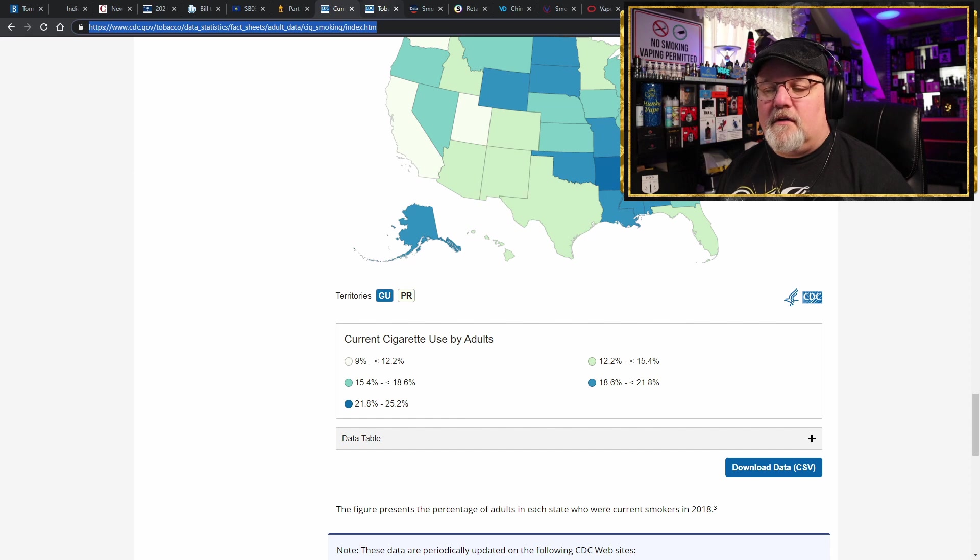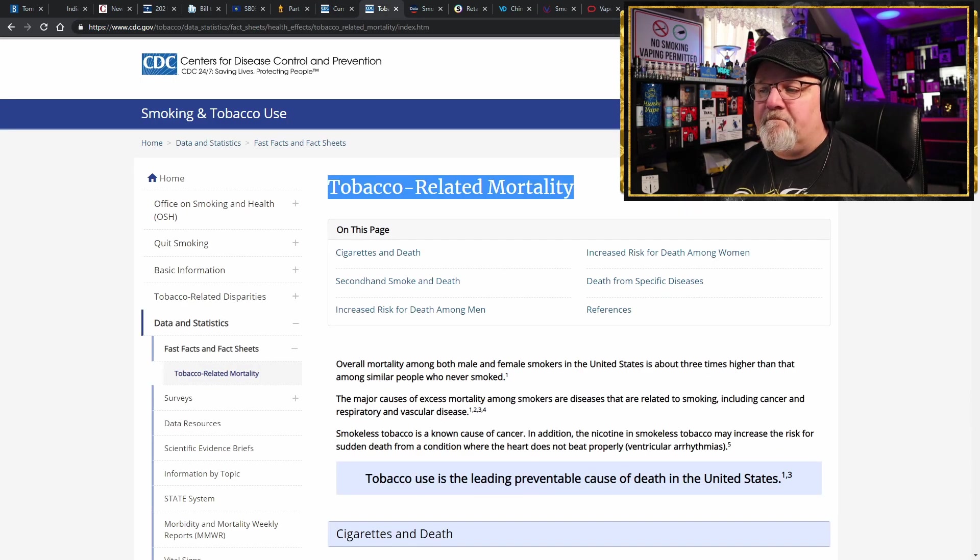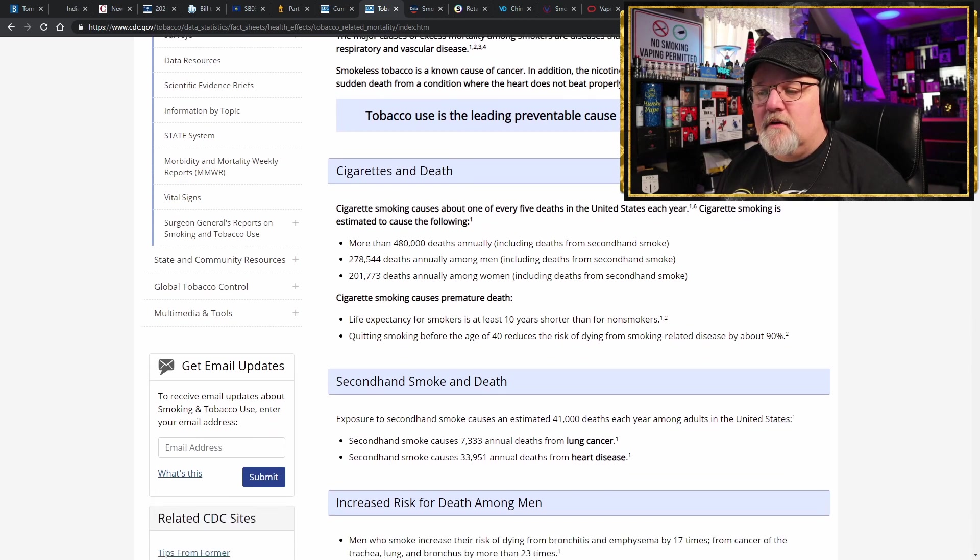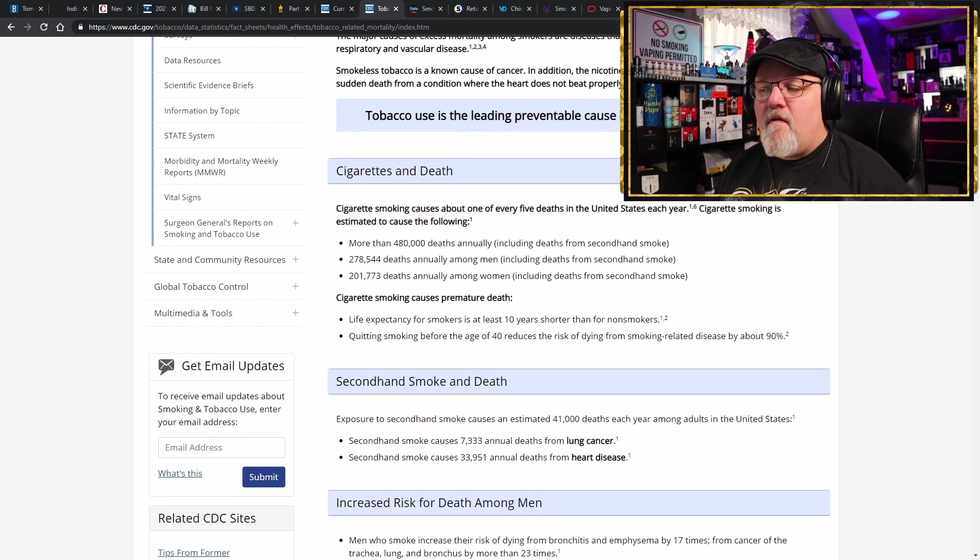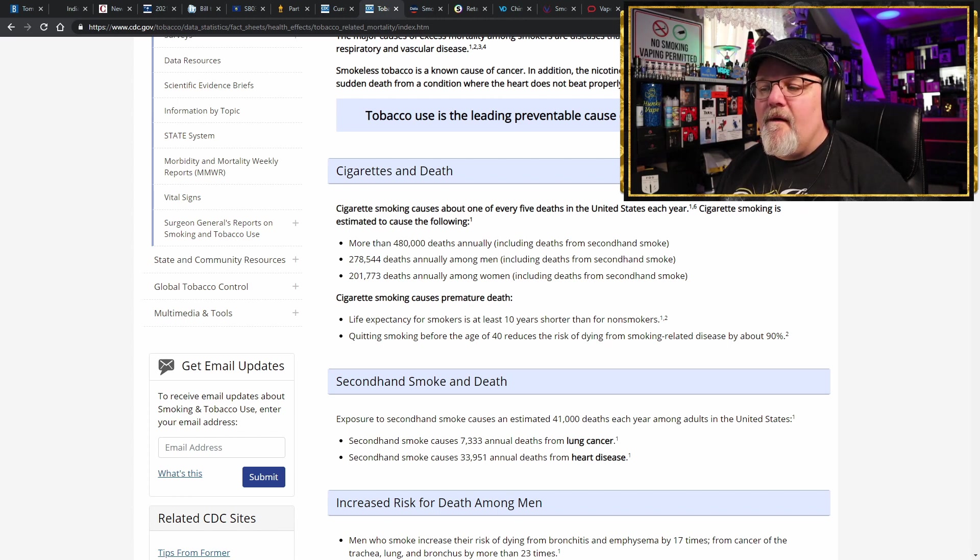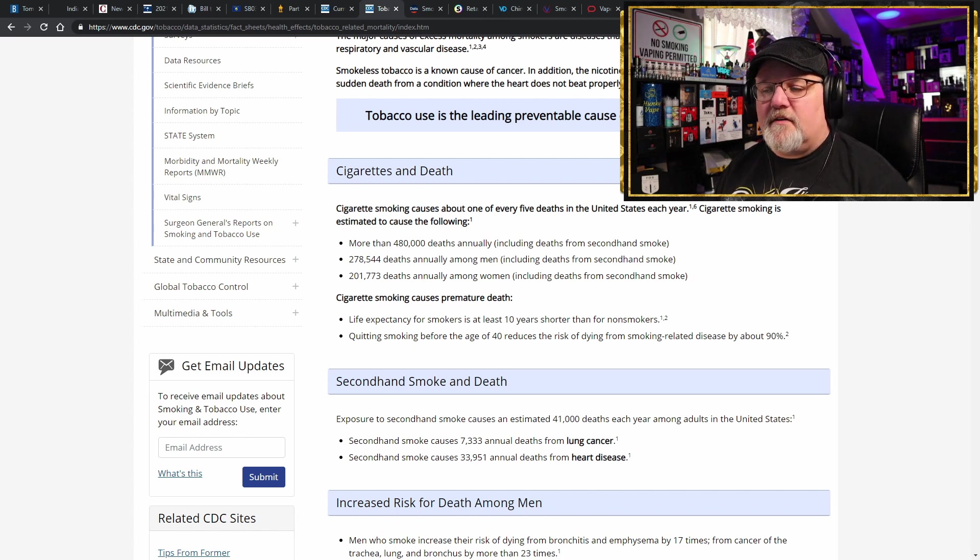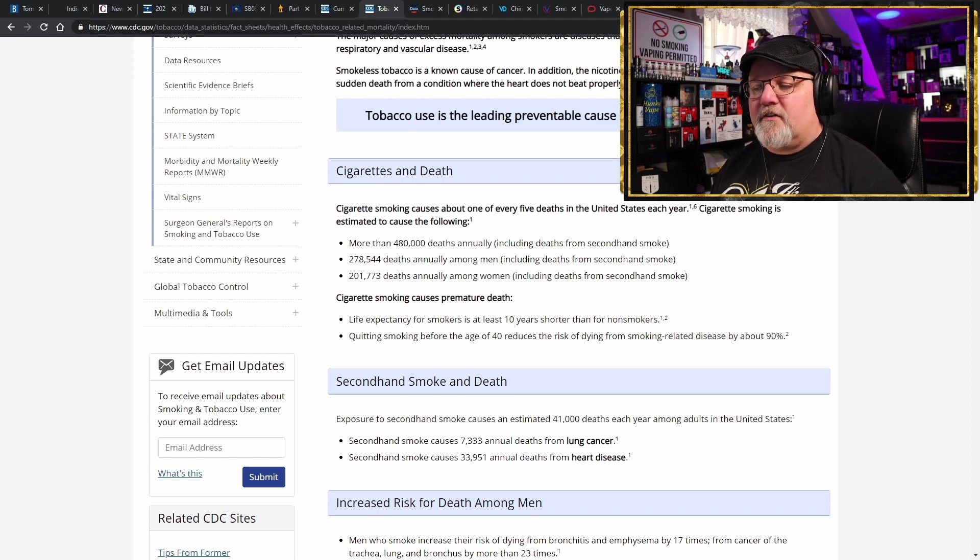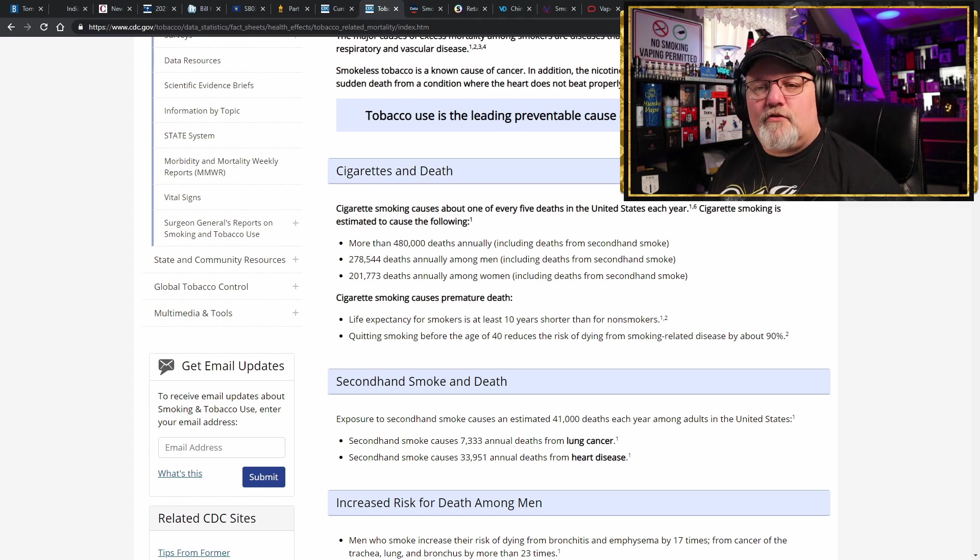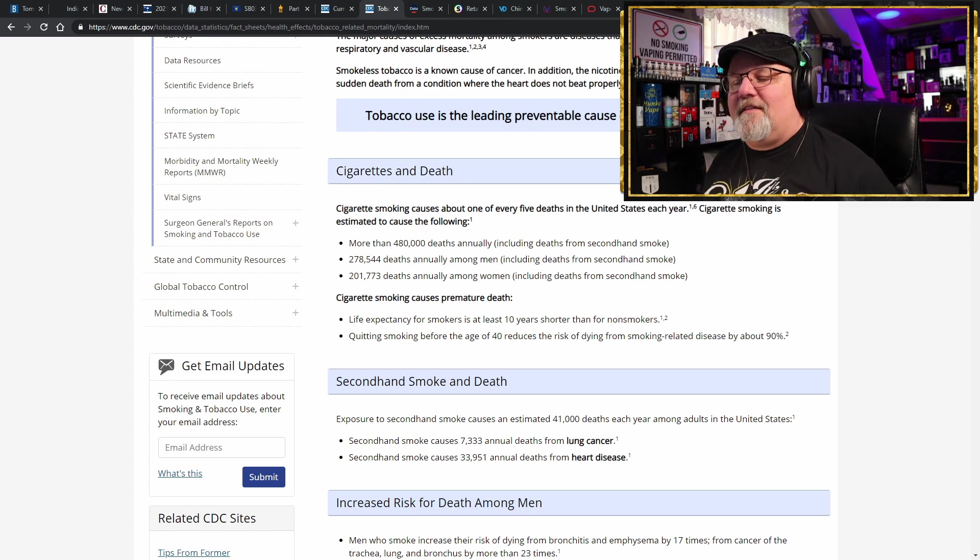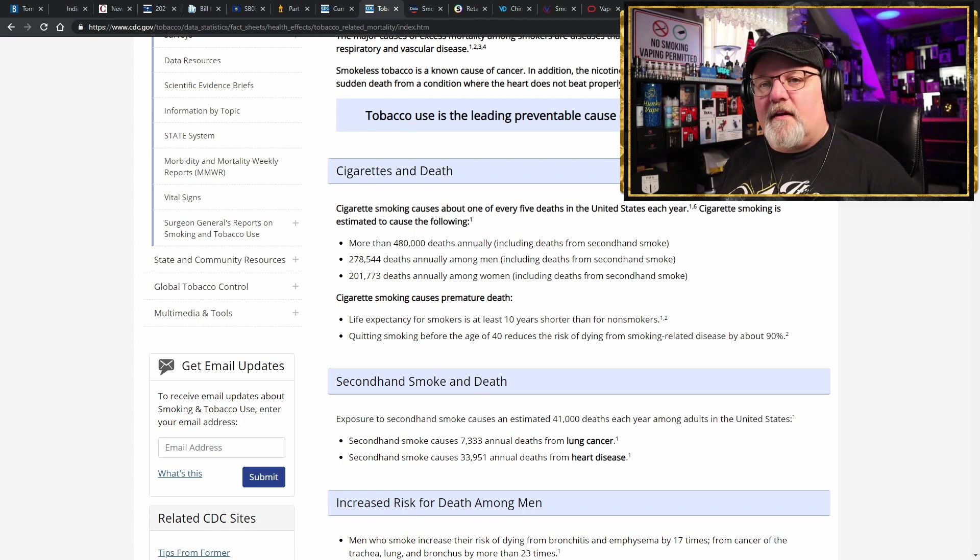That's the smoking rate. Half of all cigarette smokers die from their deadly habit. Tobacco related mortality according to the CDC, here's the list: 480,000 deaths annually including deaths from secondhand smoke, 278,544 men and 201,773 women every single year. Life expectancy for smokers is at least 10 years shorter than non-smokers. Quitting smoking before the age of 40 reduces the risk of dying from smoking related diseases just about 90%.